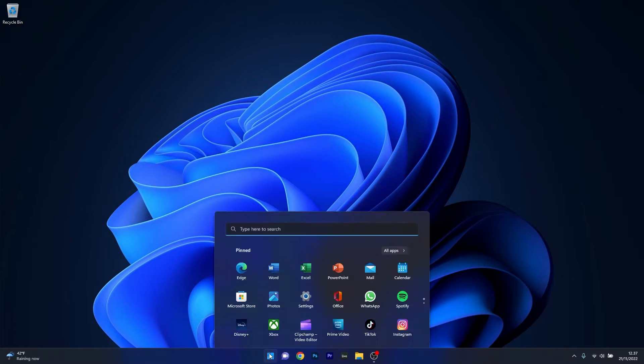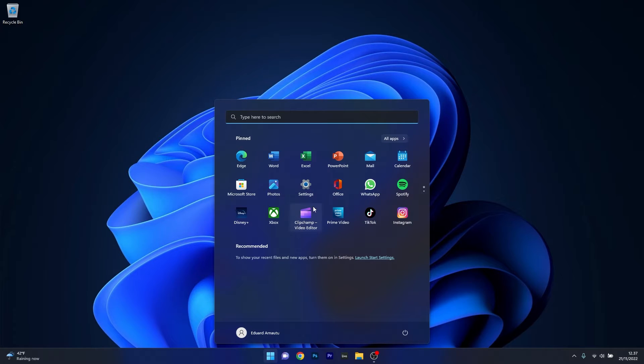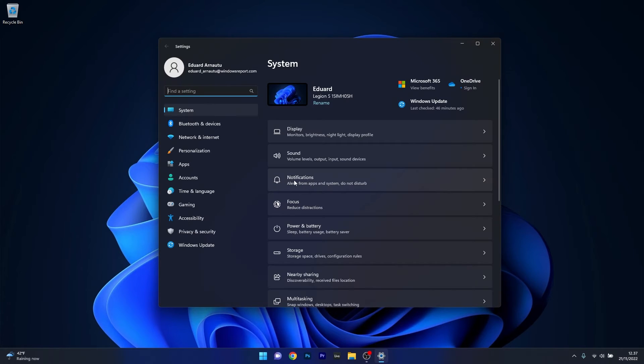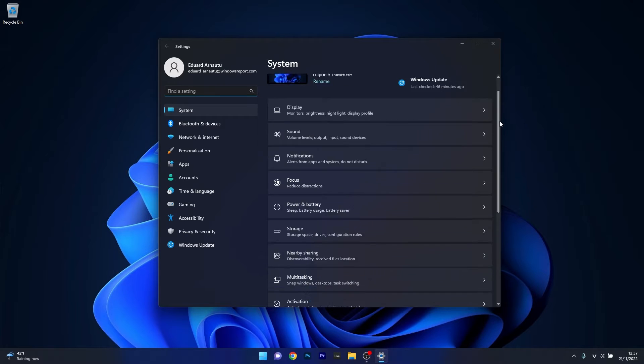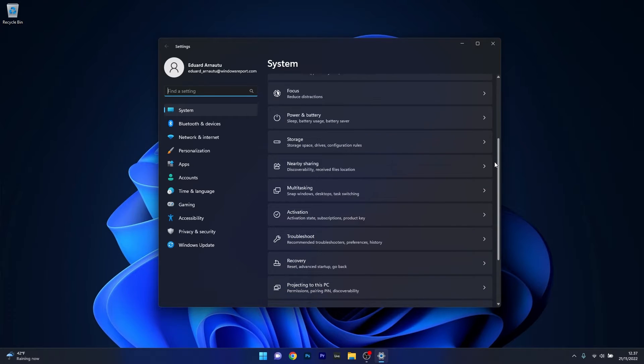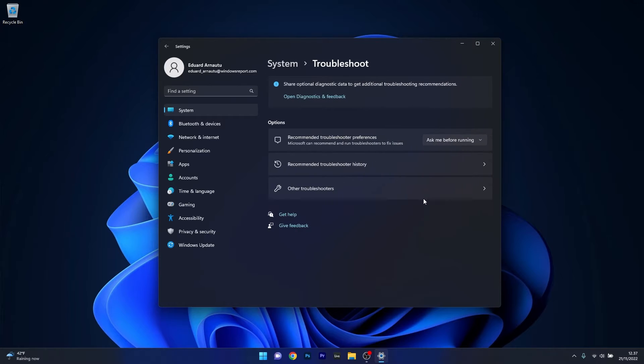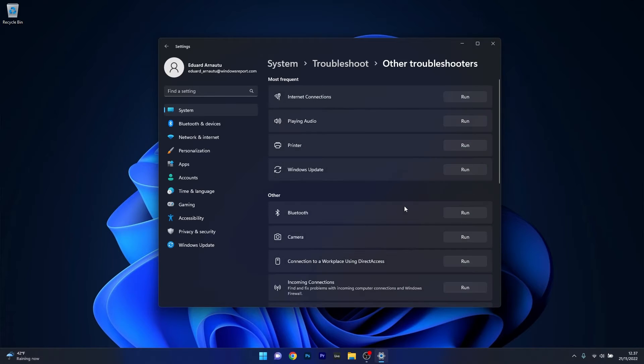To do this, press the Windows button, then select the settings icon. Afterwards, make sure that System is selected on the left pane, and then on the right side scroll down and click on the Troubleshoot category. Now in here click on Other Troubleshooters.